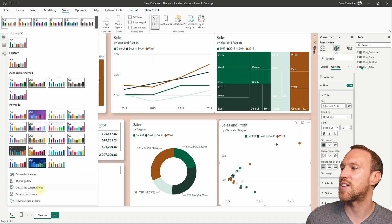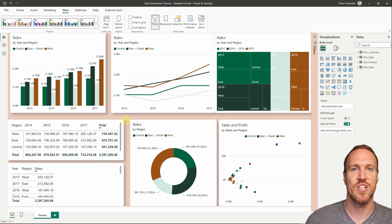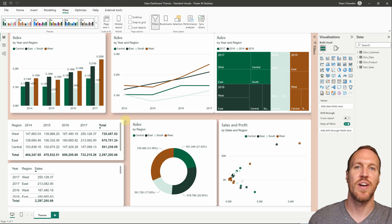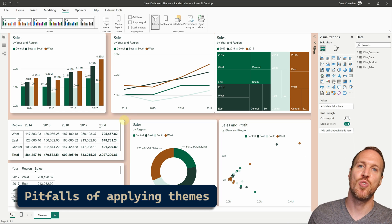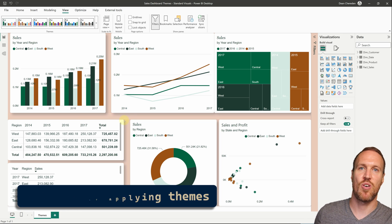For saving and reusing themes, you can export the final JSON after any customizations, save the JSON file directly, or — the preferred approach — keep a Power BI file with the theme already loaded and reuse that file as a starting point for any new project or client work.